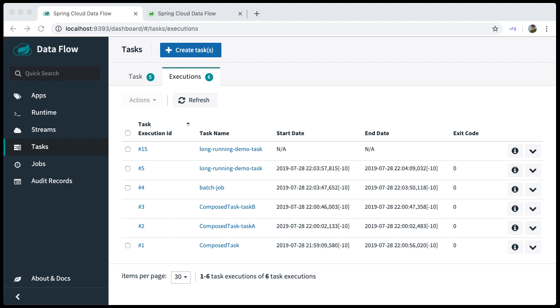When deleting tasks that represent batch jobs, the corresponding batch job execution data is deleted as well. In regards to Compose Tasks, you can delete the parent executions only as you can see in the task execution list. In that case, all child executions will be removed.